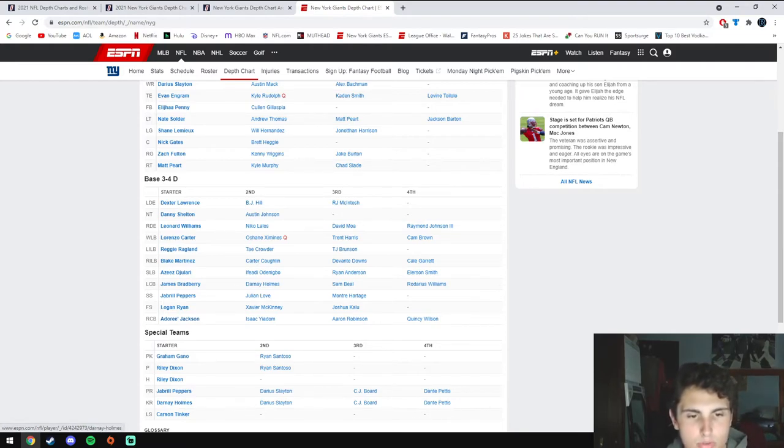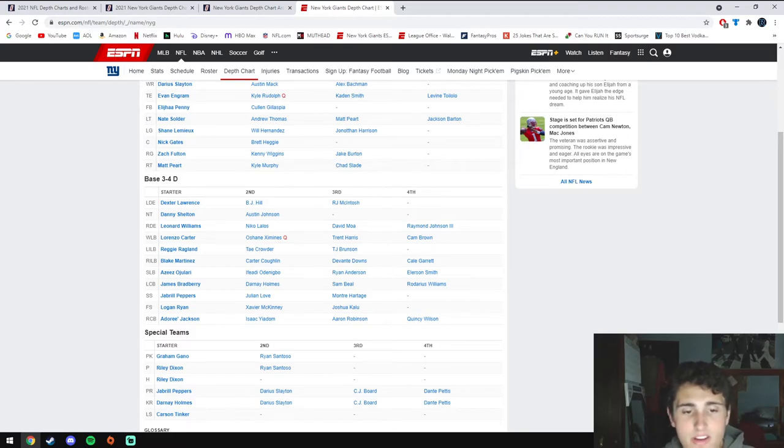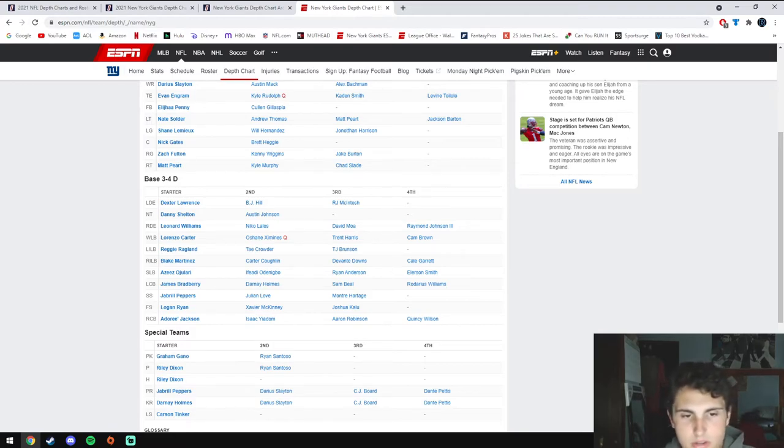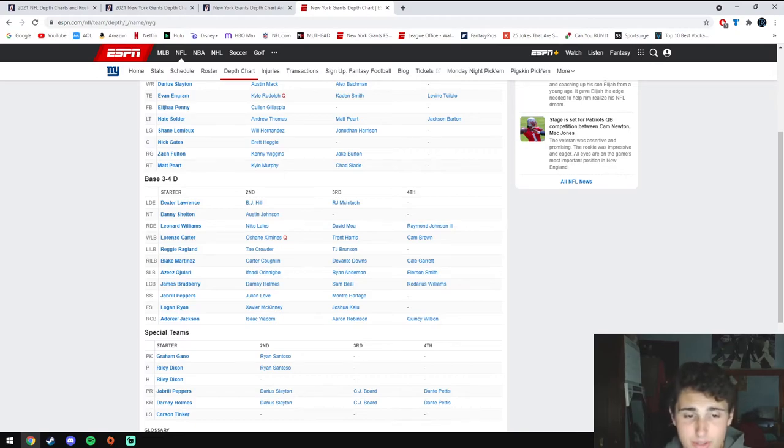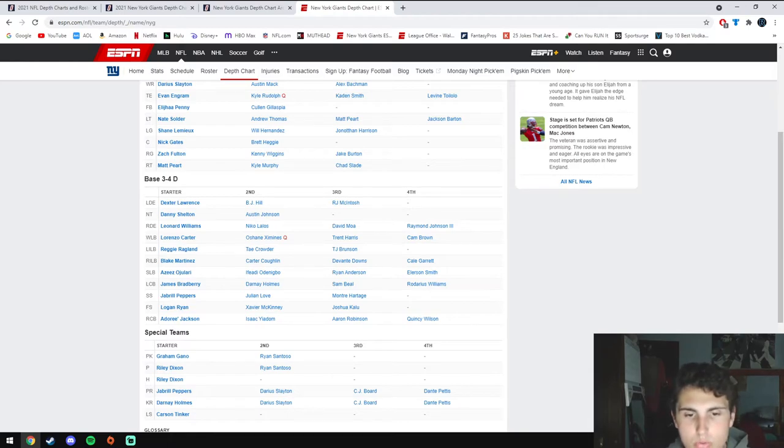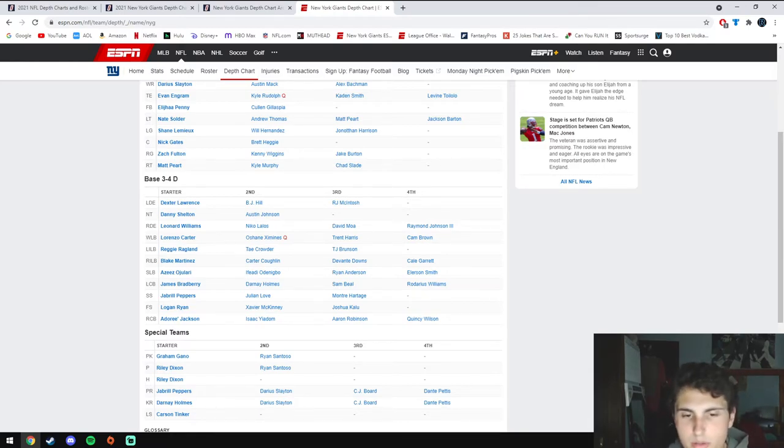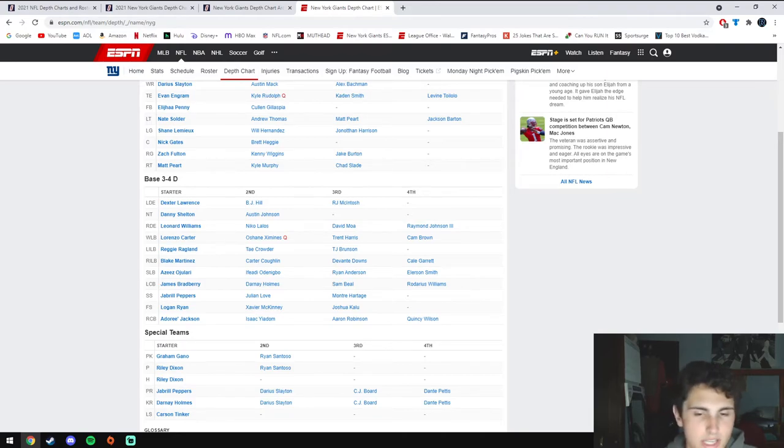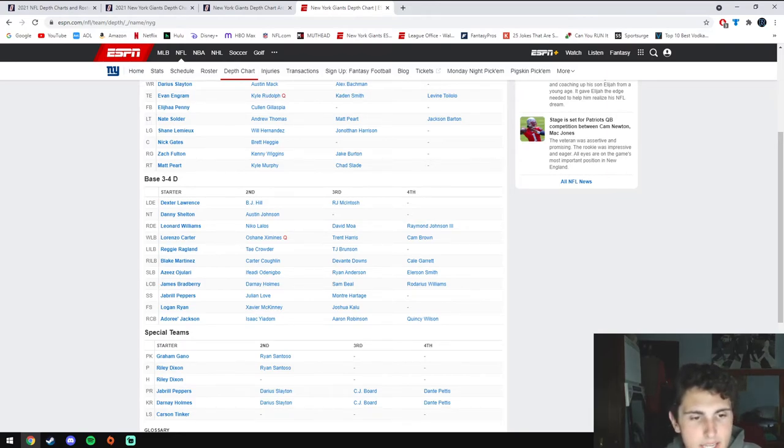They're returning Darnay Holmes who was a very solid slot cornerback and he was a rookie last year which is even more impressive. They also drafted Aaron Robinson out of UCF who is also a very solid slot cornerback in his own right. That should create a lot of competition in camp and best man wins, best man plays.